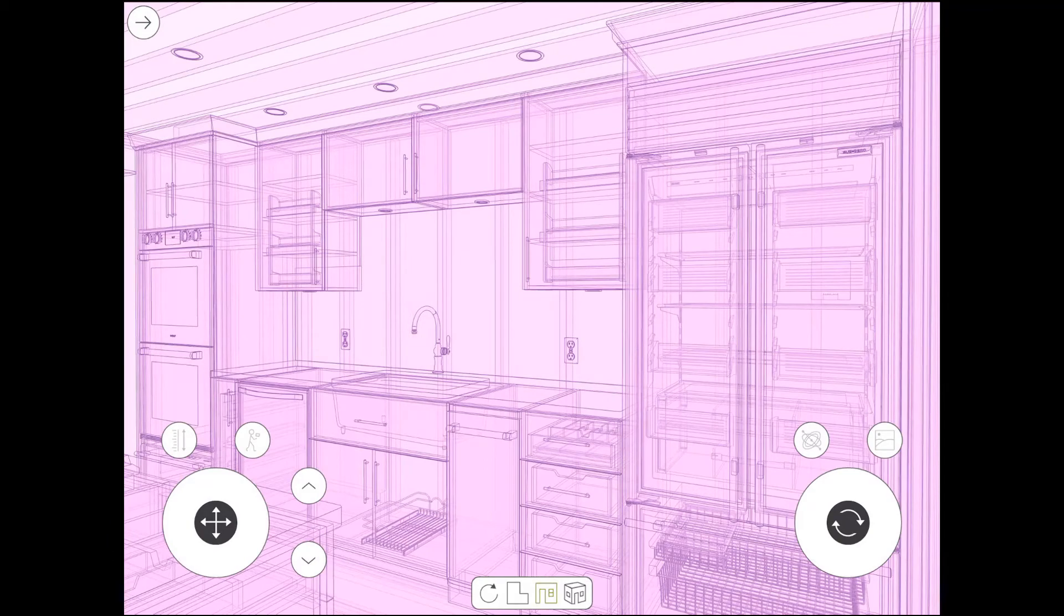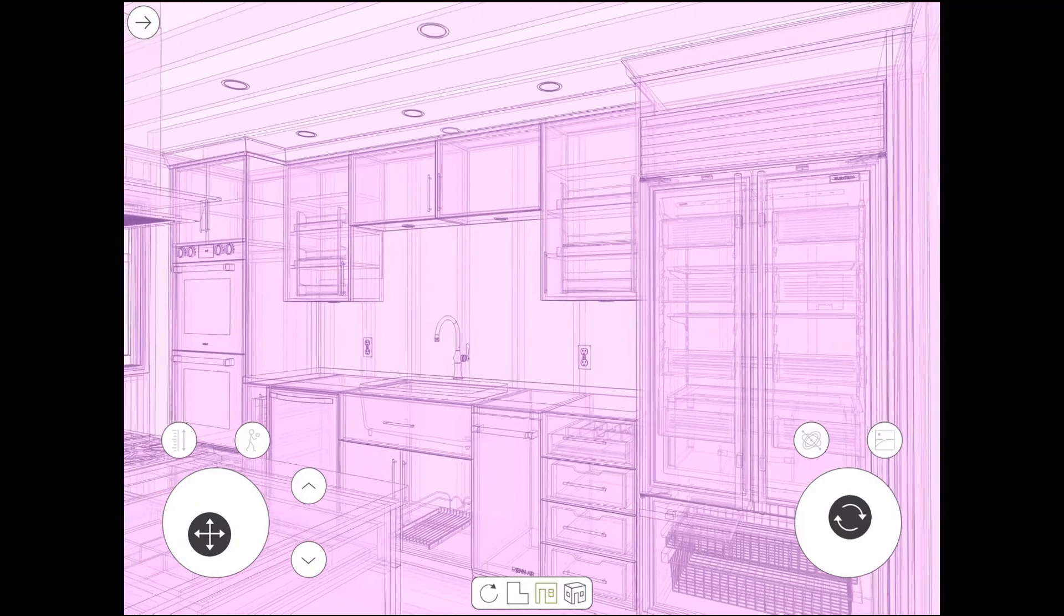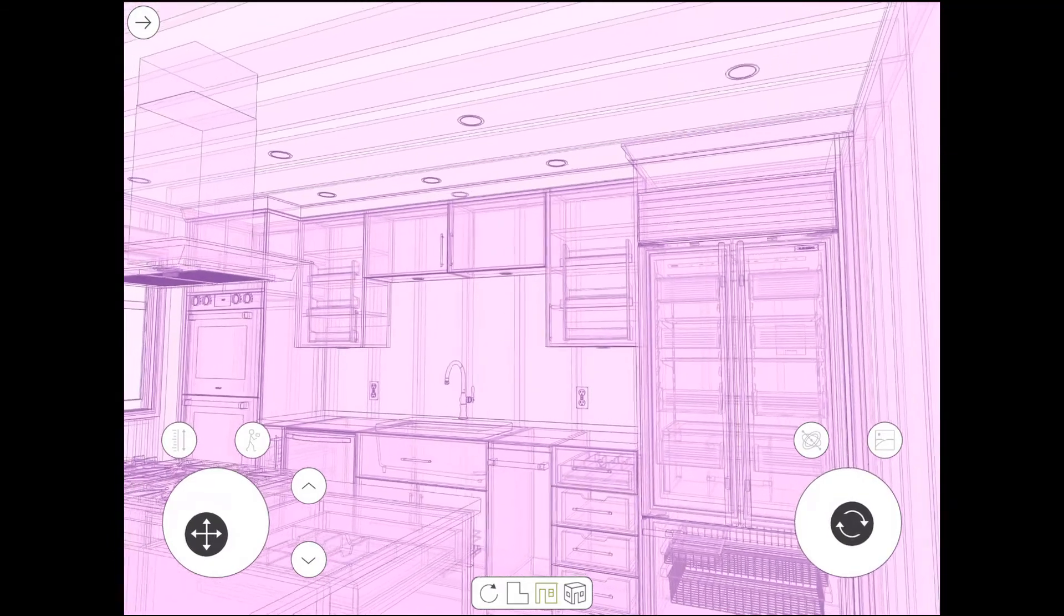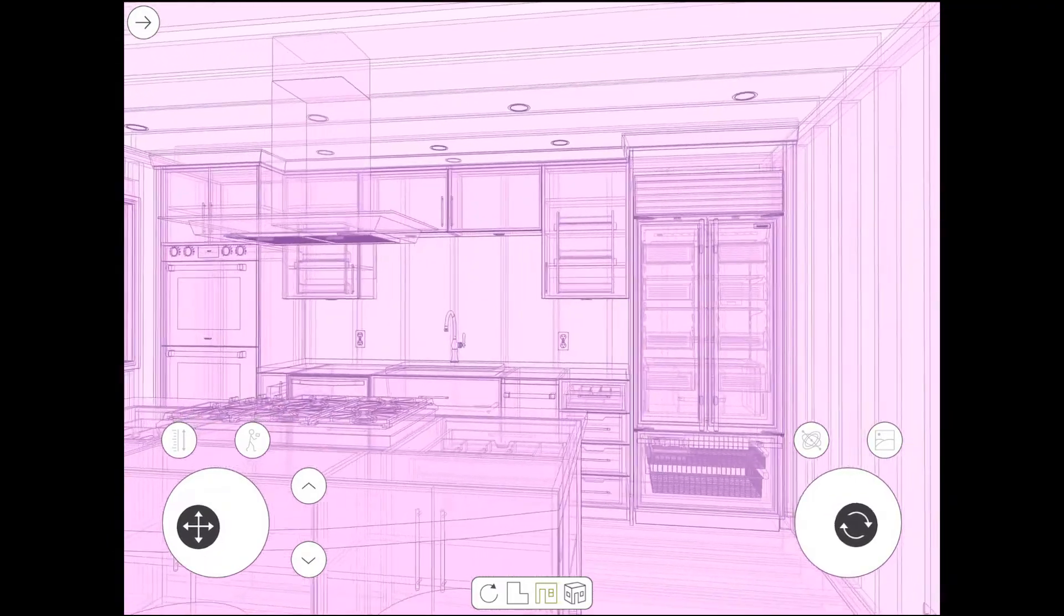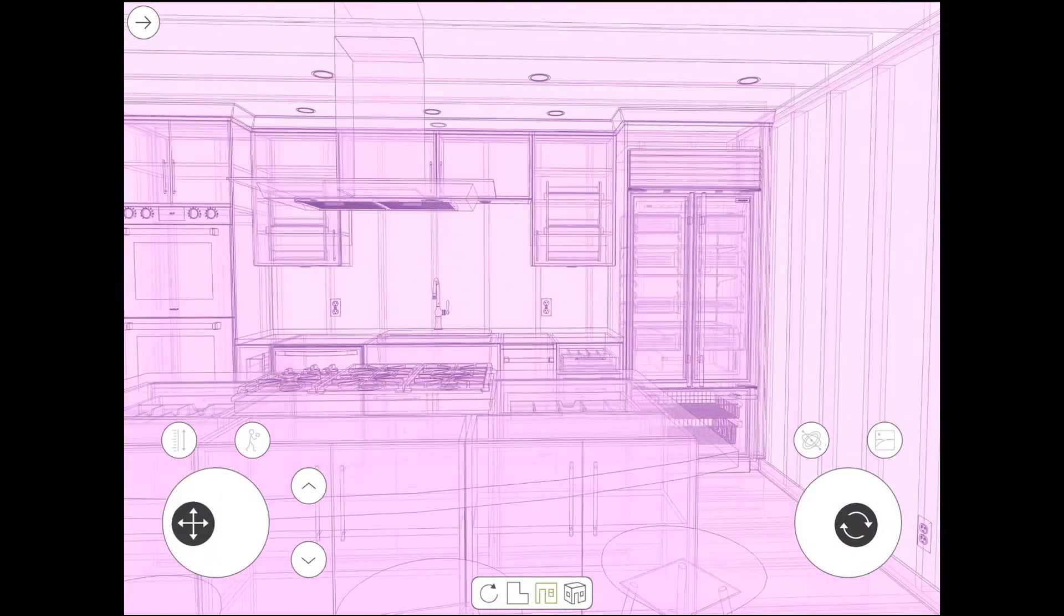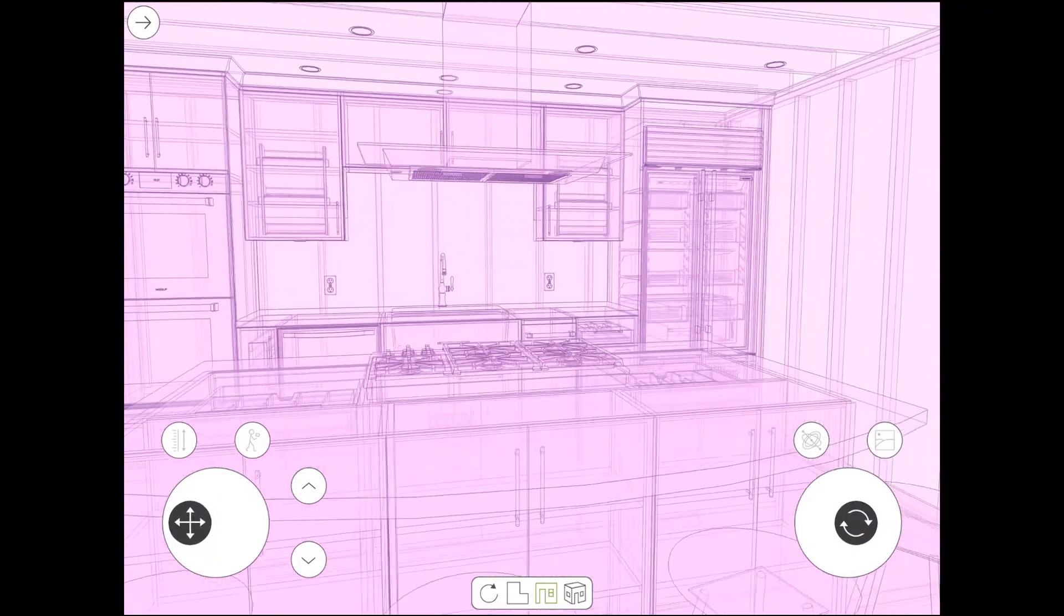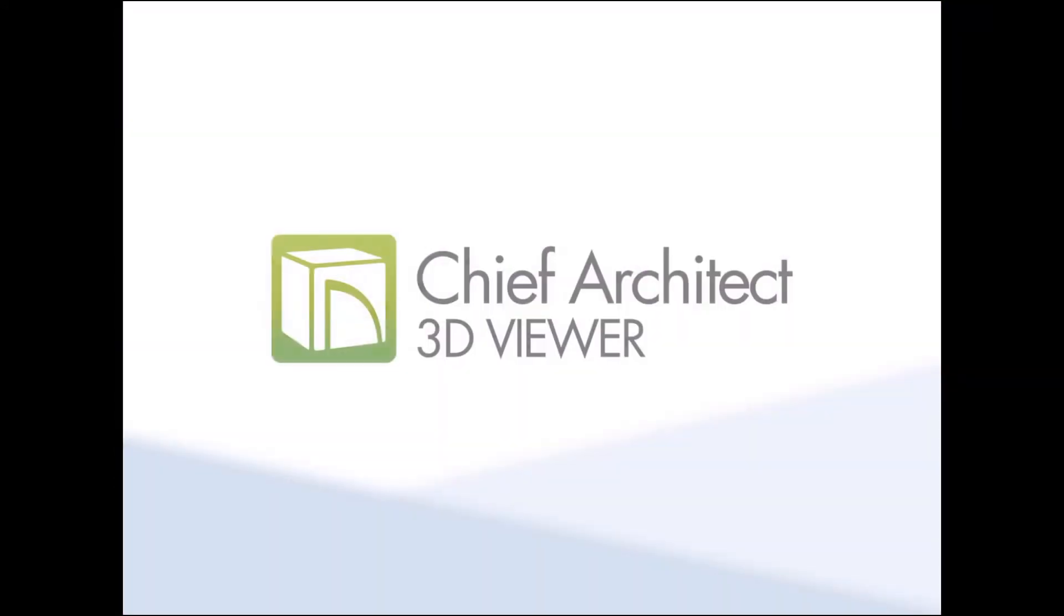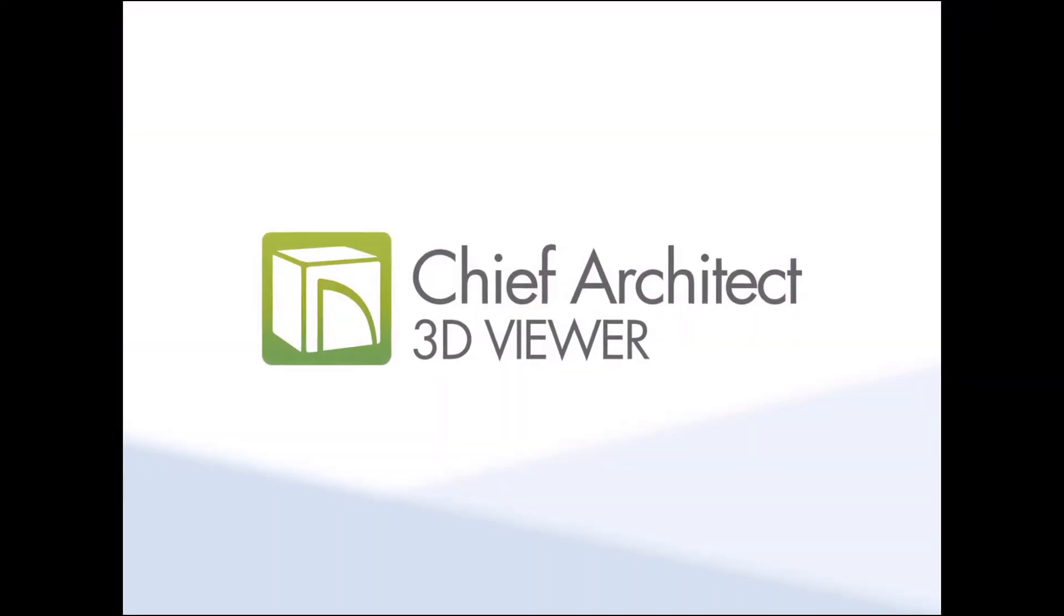And that's going to conclude this video. More information about the 3D viewer is available through the Help documentation and at ChiefArchitect.com.